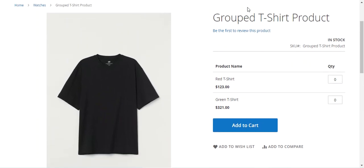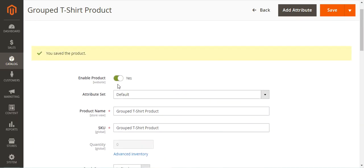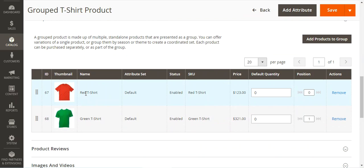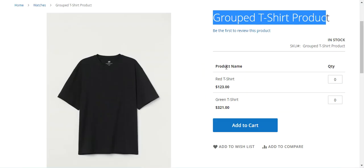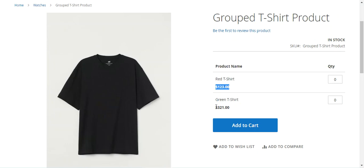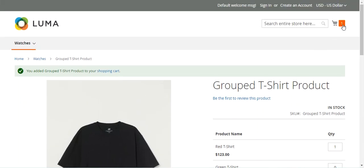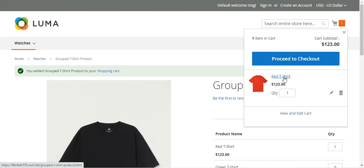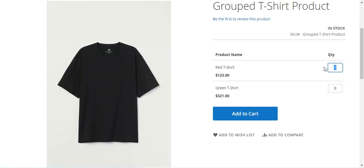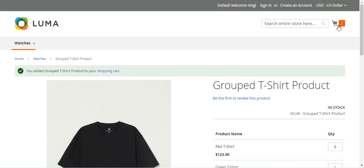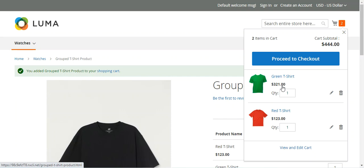On the storefront product page, here is the Group T-Shirt Product we created with two standalone simple products — red t-shirt and green t-shirt. The red t-shirt is priced at $123 and the green t-shirt at $321. From here you can set the quantity you want to purchase. For example, I can enter a quantity for the red one and tap Add, and that simple product will be added from the group into the cart. Similarly, I can enter a quantity for the green t-shirt and add it as well.